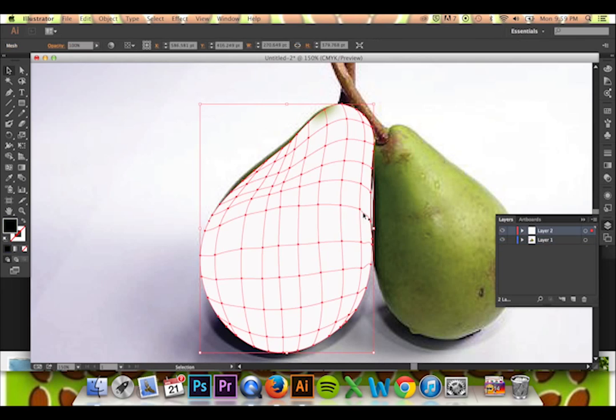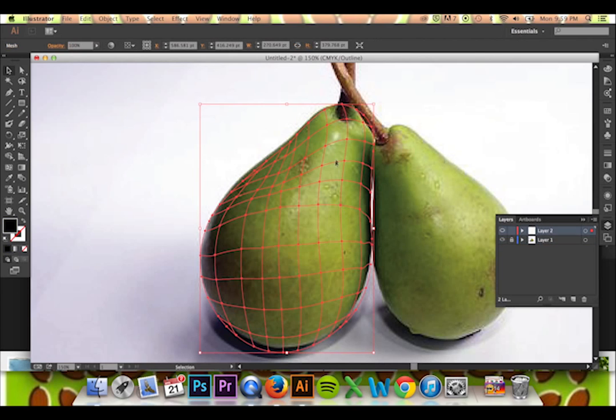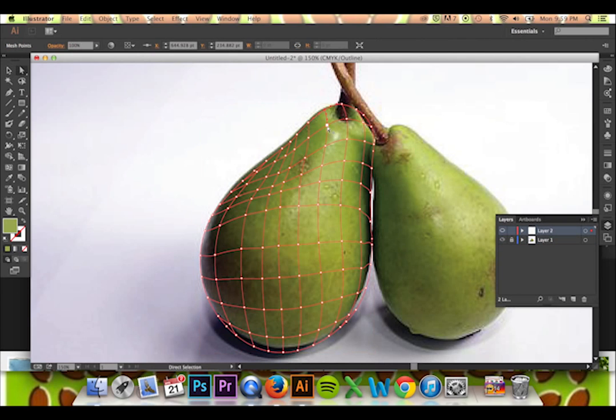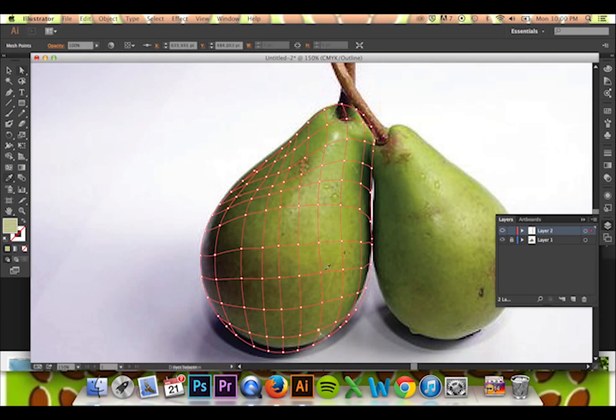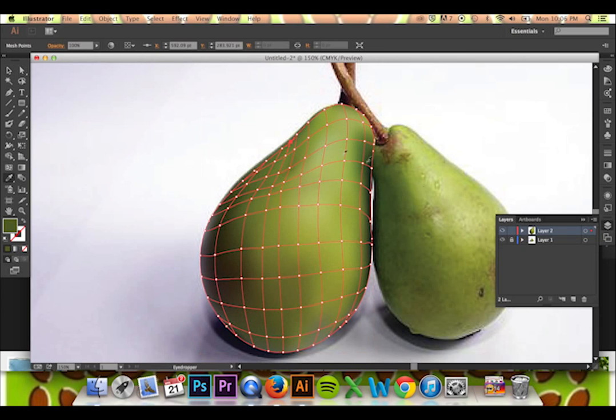I will then perform the same operation for every point on my mesh, switching from the direct selection tool back to the eyedropper tool using the shortcuts A and I.